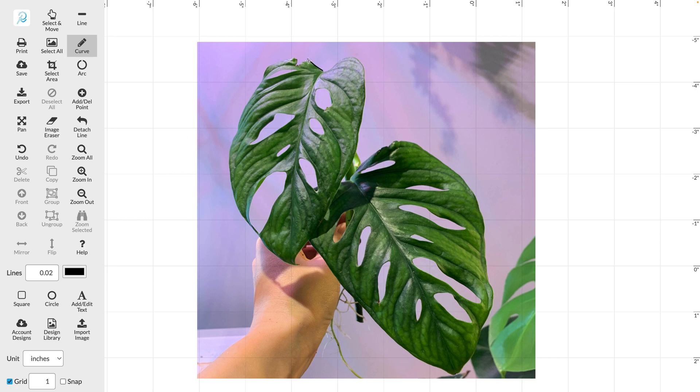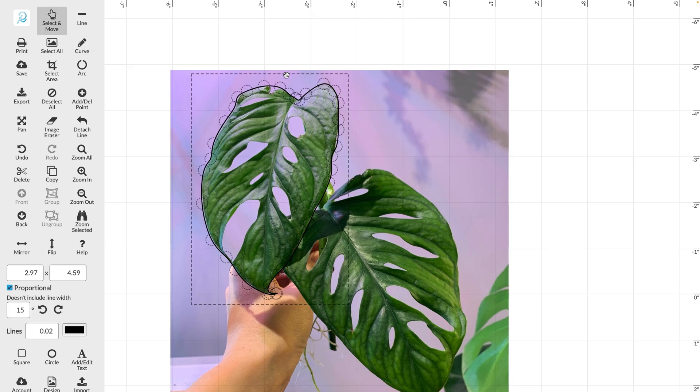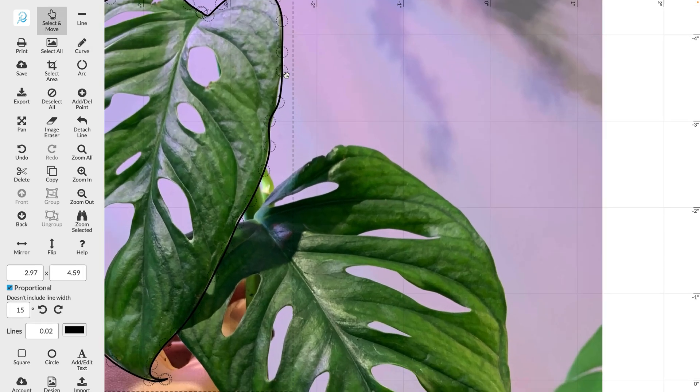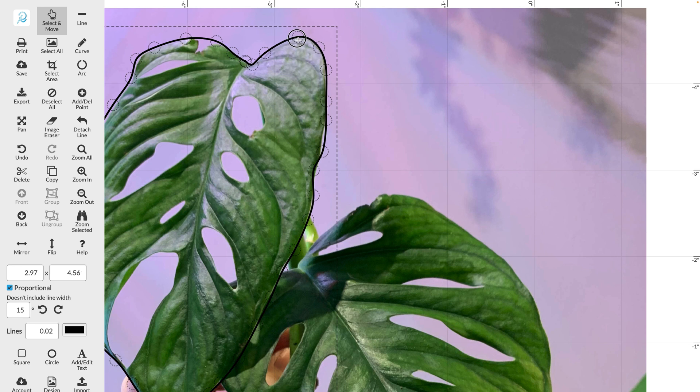And then we can start to outline our design. I've just sped this process up for you guys but as you can see you can go in afterwards and tighten up your design and make sure that it's as close as possible to the photograph.